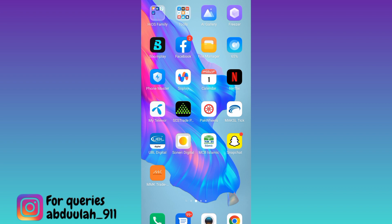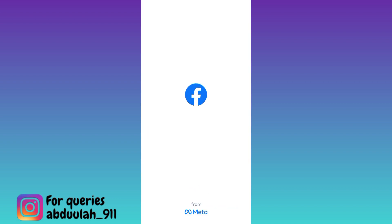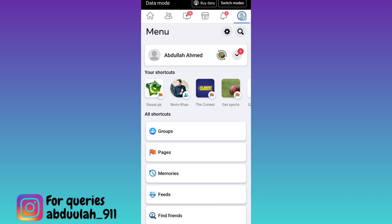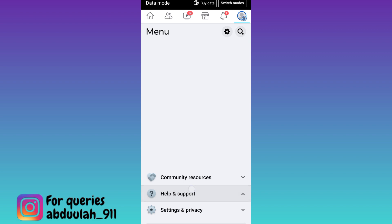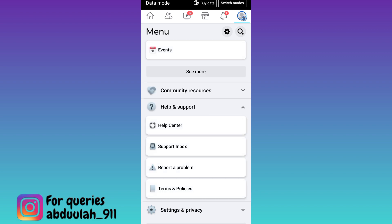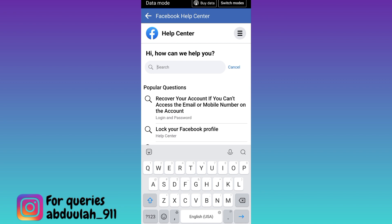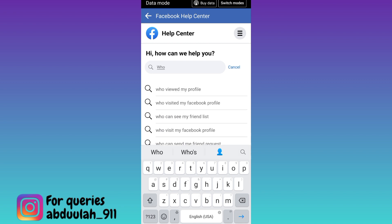So if you want to see the names of users who visited your Facebook profile, open the Facebook application, click on your profile icon at the top right corner of your screen, scroll down and click on Help and Support, then tap on Help Center. Now click on the search option and in the search bar type 'who viewed my Facebook profile'.